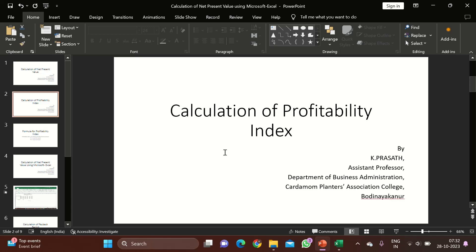Good morning students. It is K Prasad from CPI College, Department of Business Administration. In this session, let us see how to calculate profitability index.